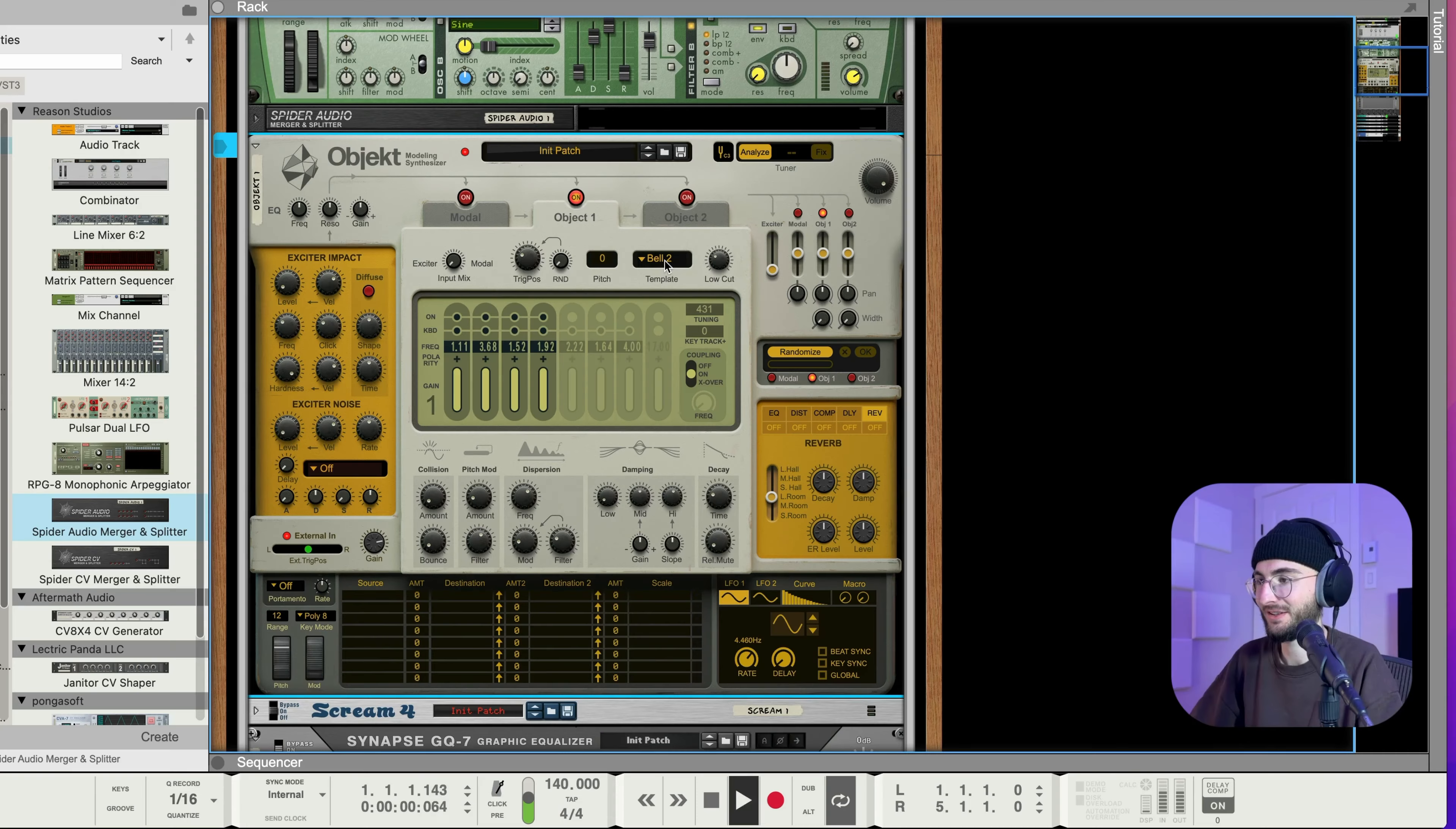Hello! It's Infect again and today I want to show you some cool ways to use Reason's newest synthesizer Object when making bass sounds because it's actually really amazing for that.